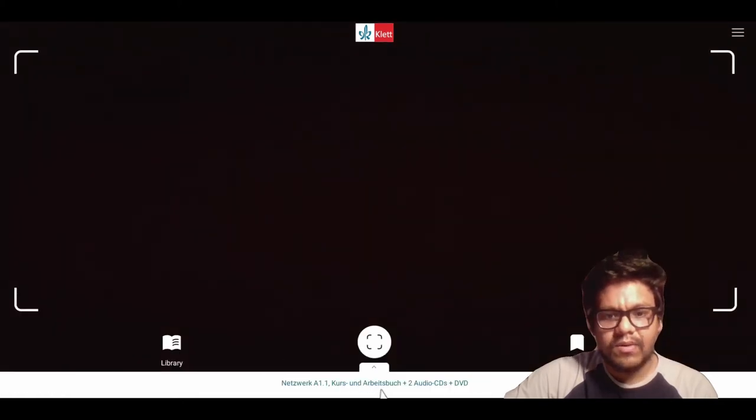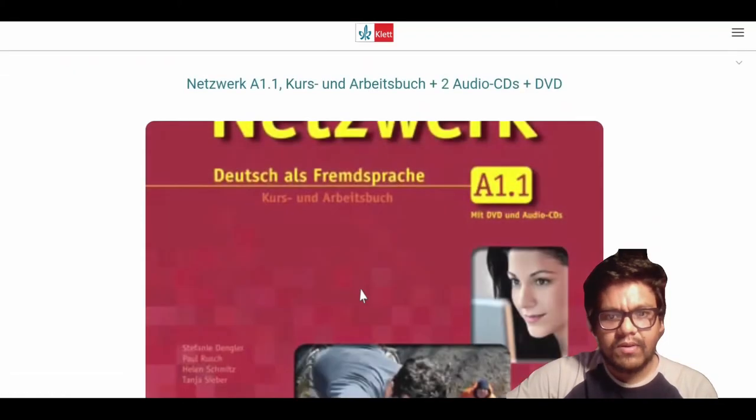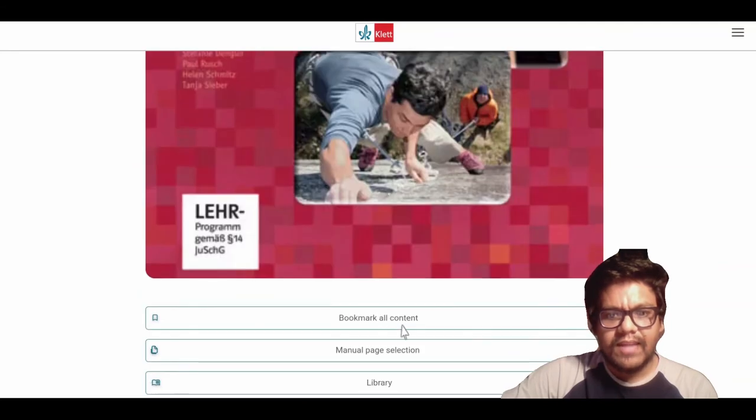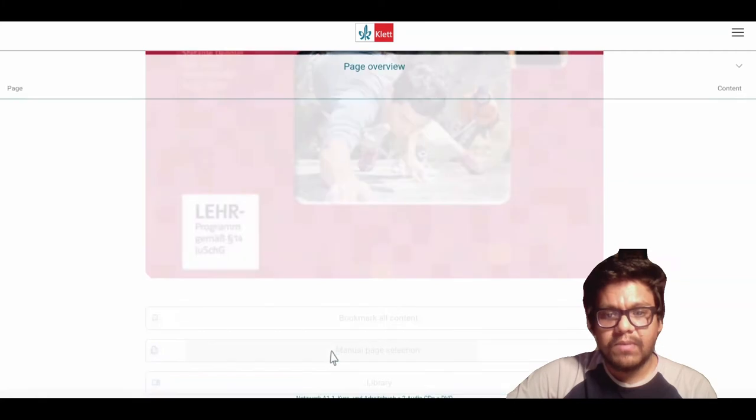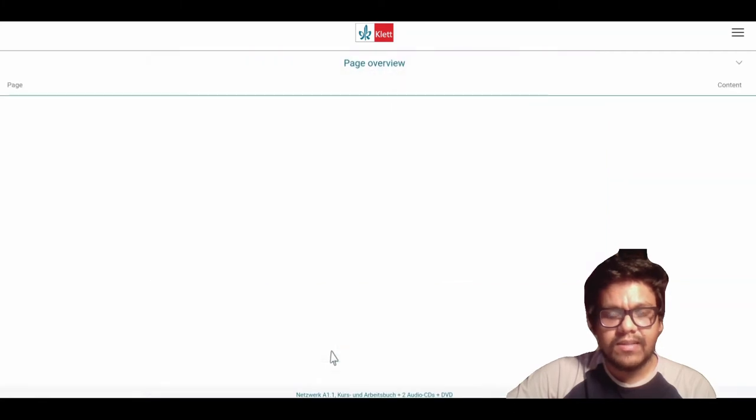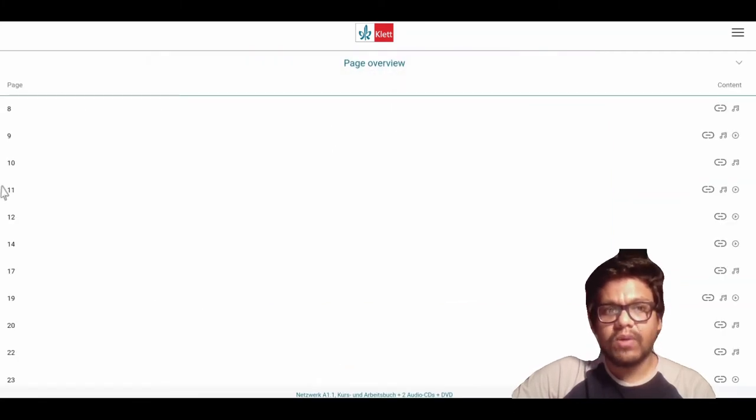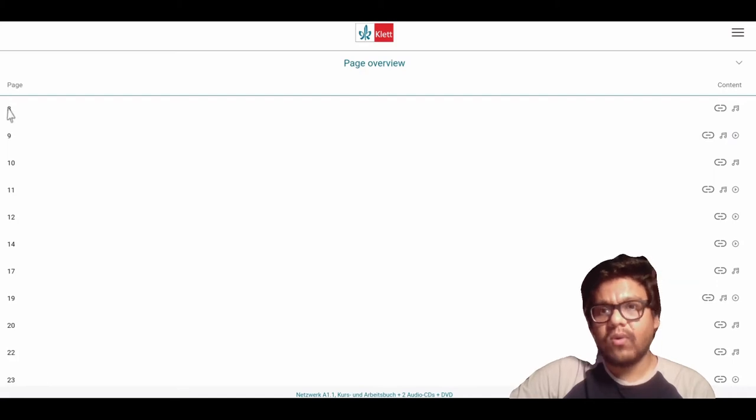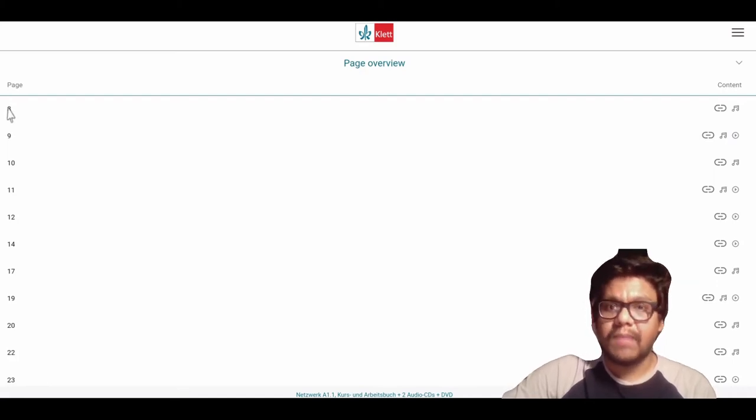As you can see here, Netzwerk A1 is showing up. You have to click on the book and then go to the manual page selection.